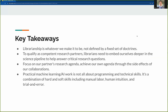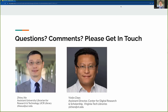The key takeaways of this project: First, librarianship is whatever we make it to be — it is not defined by a fixed set of doctrines. Second, to qualify as competent research partners, librarians need to embed ourselves deeper in the science pipeline to help answer critical research questions. Third, focus on our partner's research agenda and only achieve our own agenda through the side effects of collaboration. Fourth, practical machine learning and AI work is not at all about programming and technical skills alone — it is a combination of hard and soft skills, including manual labor, human intuition, and trial and error. Thank you very much.